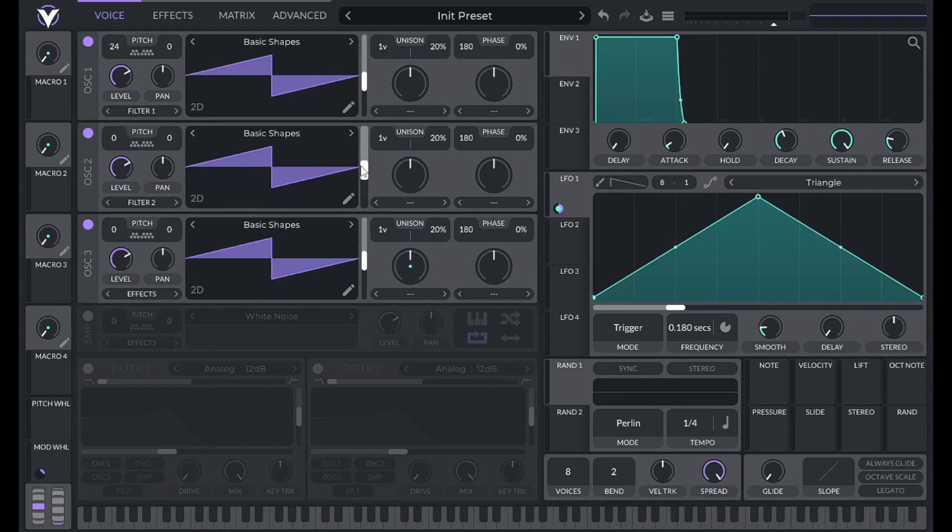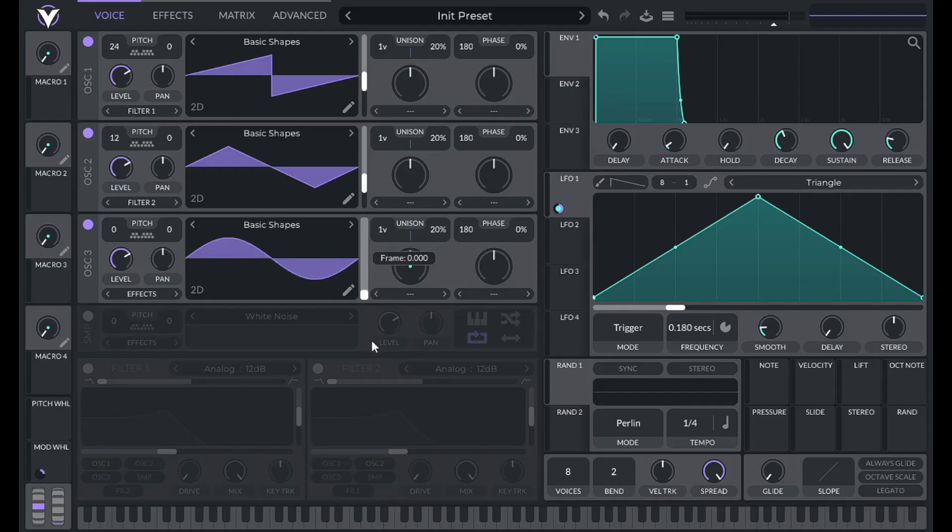Now on oscillator 2, I'm going to make this a triangle wave. That's going to be up one octave. And then the third oscillator is going to be a sine wave. And that's at zero semitones. Let's hear how this sounds.